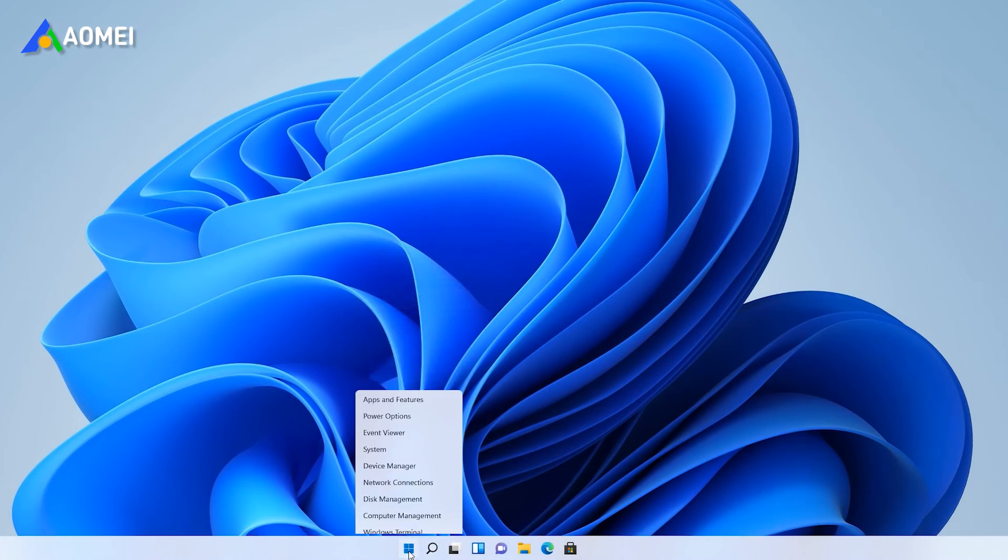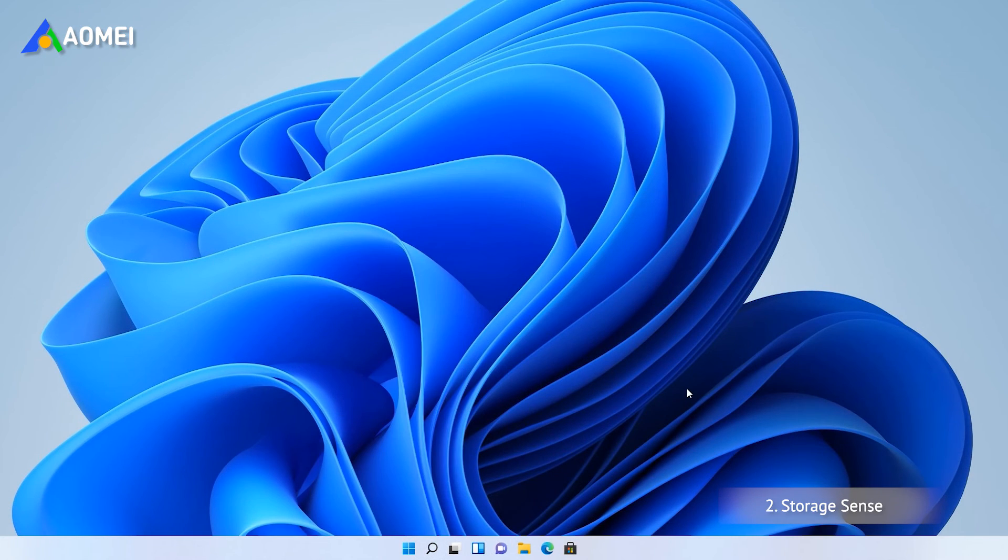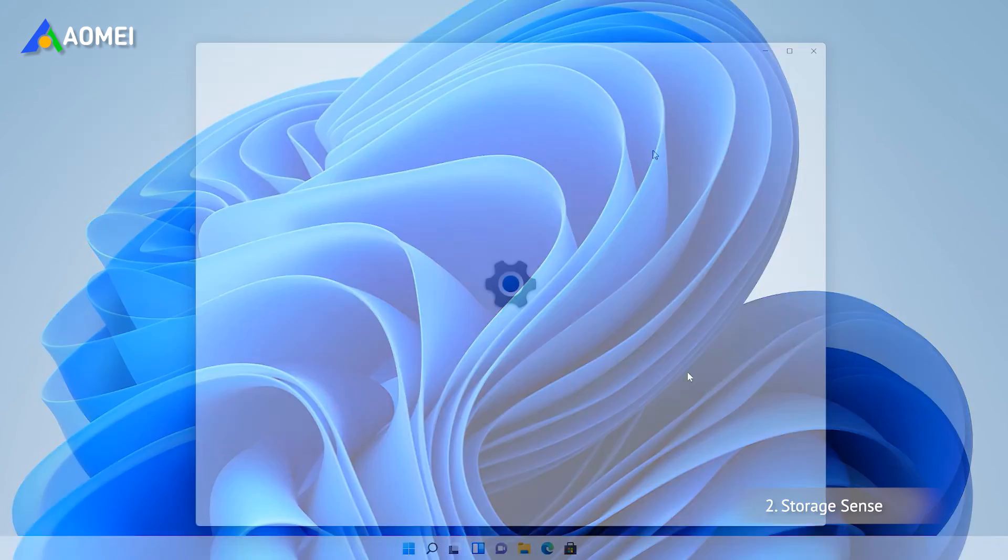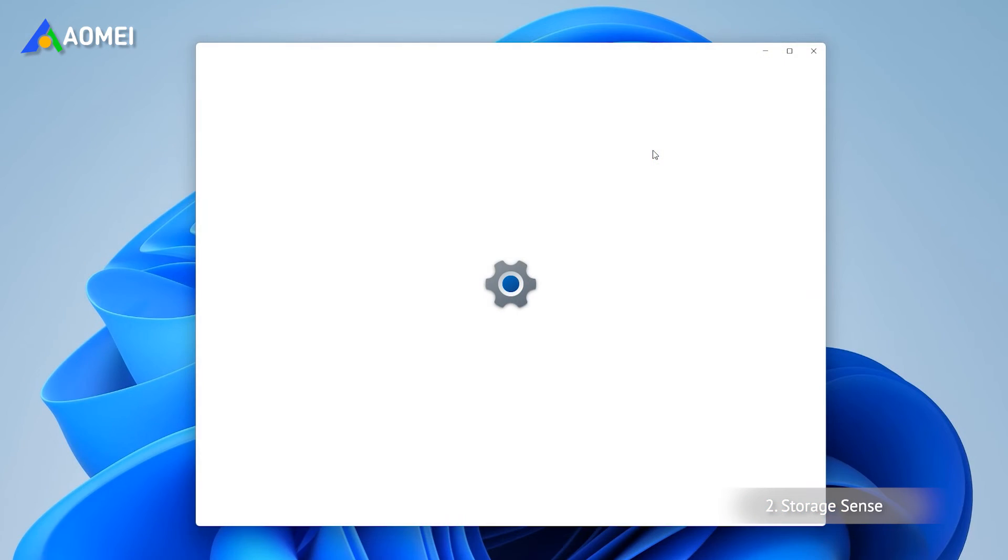The second one is Storage Sense. You can turn on Storage Sense to delete junk files.